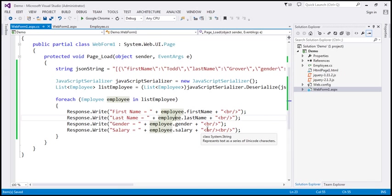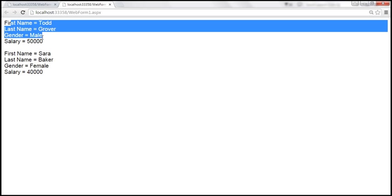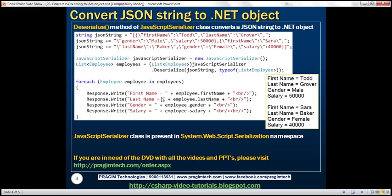Let's save and run the page. We get both employee objects back, retrieving FirstName, LastName, Gender, and Salary property values. So the Serialize method converts a .NET object to a JSON string, while the Deserialize method converts a JSON string to a .NET object. Both methods belong to the JavaScriptSerializer class, which is present in the System.Web.Script.Serialization namespace.